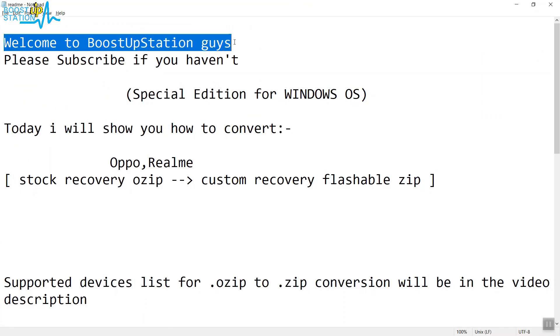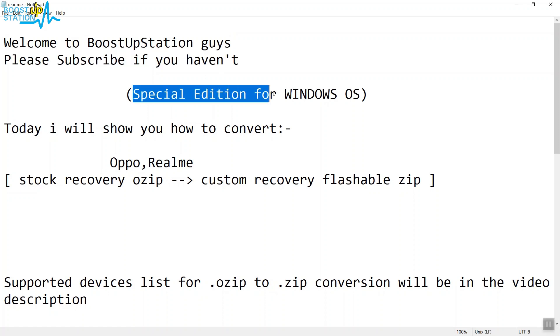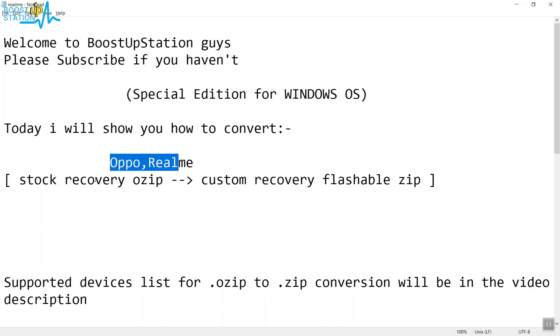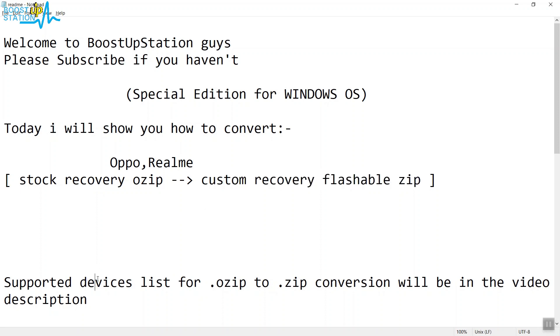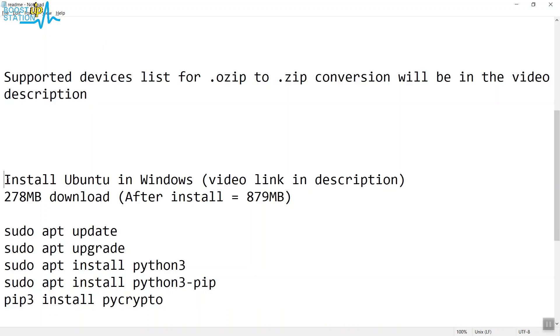Welcome to Boost Up Session. Please subscribe if you haven't, and this is a special edition for Windows OS. Today we'll be converting Oppo or Realme stock recovery ozip file to custom recovery flashable zip file. The supported devices list for ozip to zip conversion will be in the description.